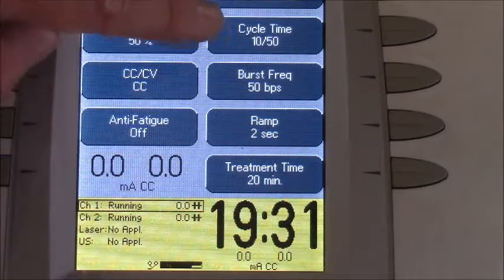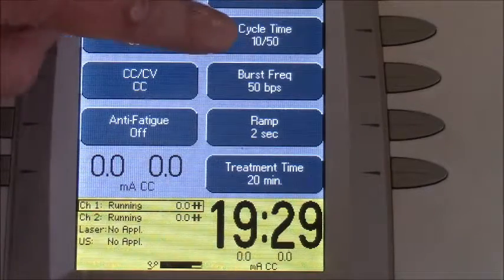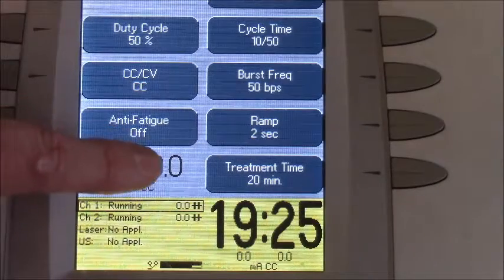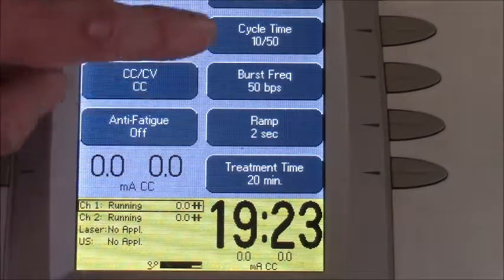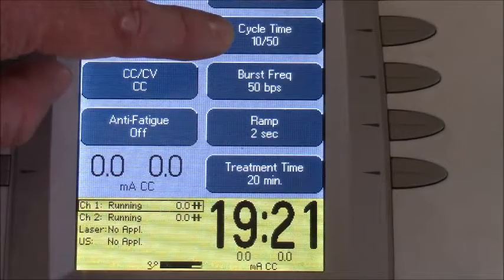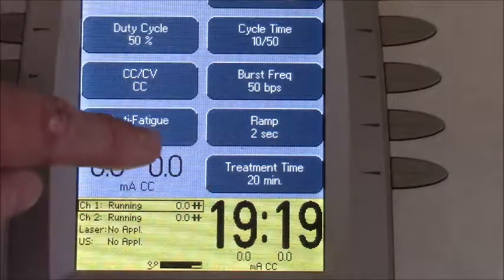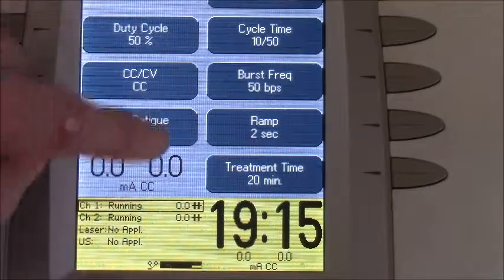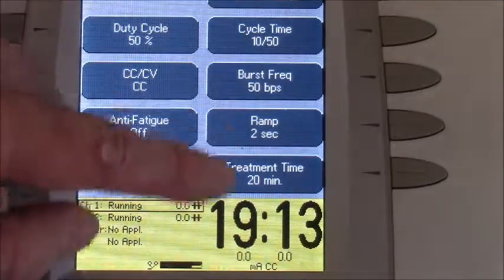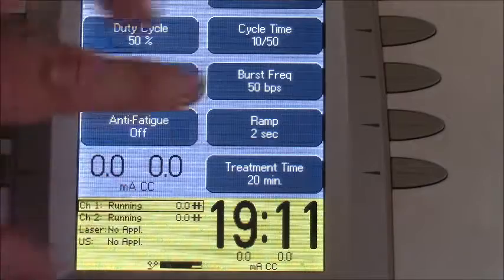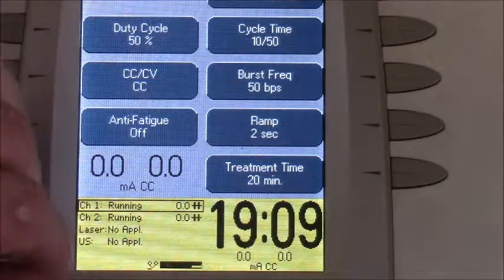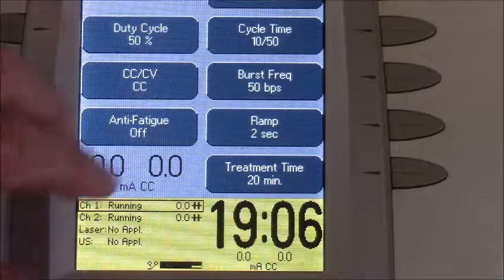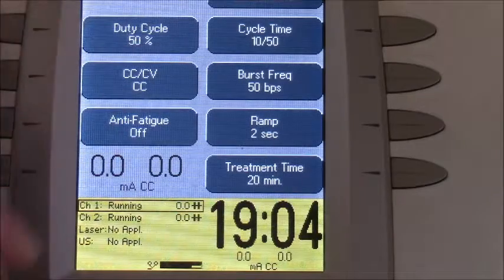The cycle time is the on/off timing: channel one will be on for 10 seconds, then convert to channel two on for 10 seconds, and then it'll be off for 50 seconds. So in reciprocal mode it's 10 seconds channel one, 10 seconds channel two, and then 50 seconds off — make sure you take that into consideration when calculating the actual rest time you'd like.